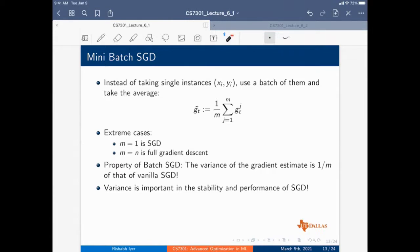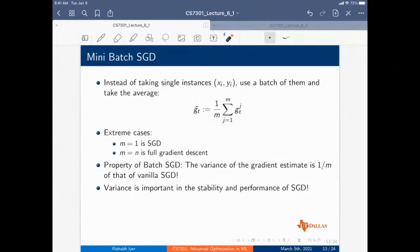Now we'll talk about mini-batch SGD. Everything so far is simple SGD doing one example at a time. In mini-batch SGD, we don't take a single instance but a batch of M instances, compute the mini-batch gradient as one over M times the sum of G_j for j from one to M. When M equals one you get vanilla SGD; when M equals N you get full gradient descent.